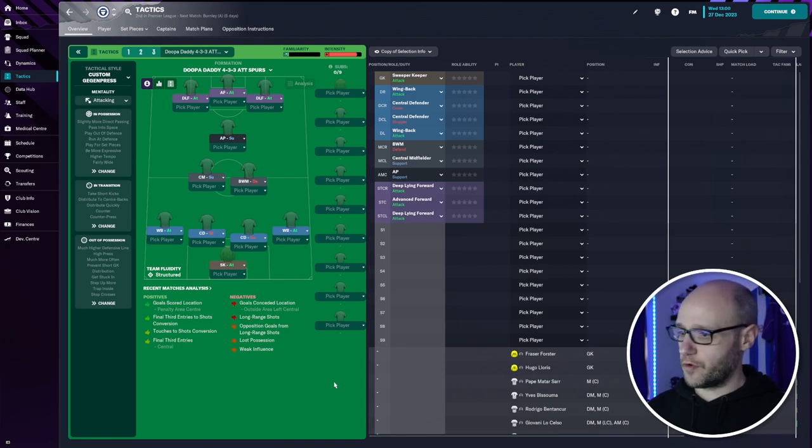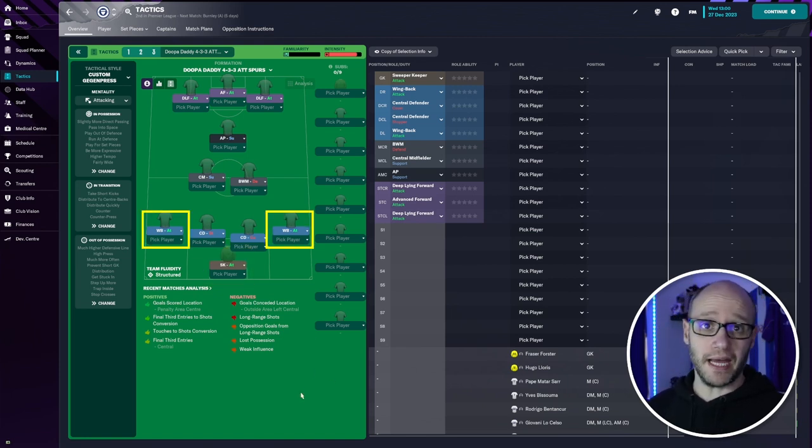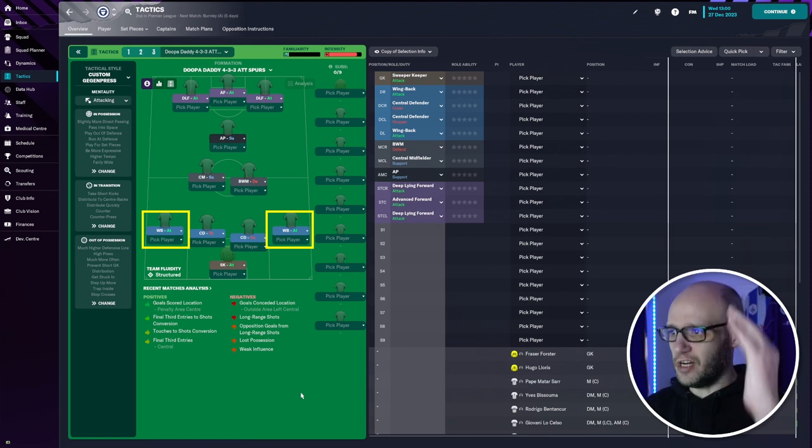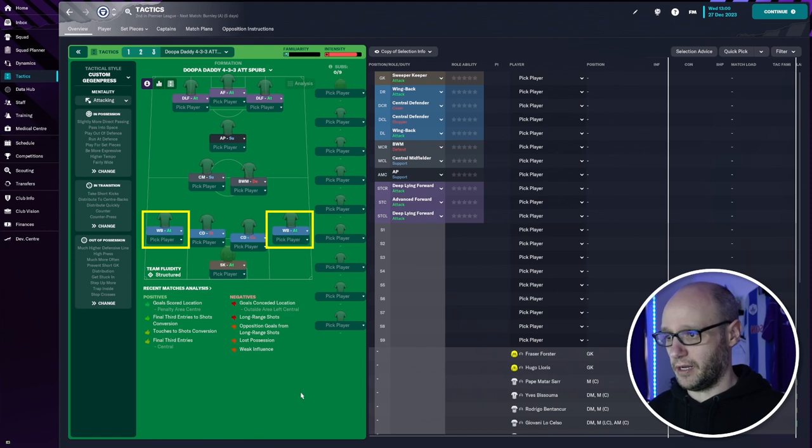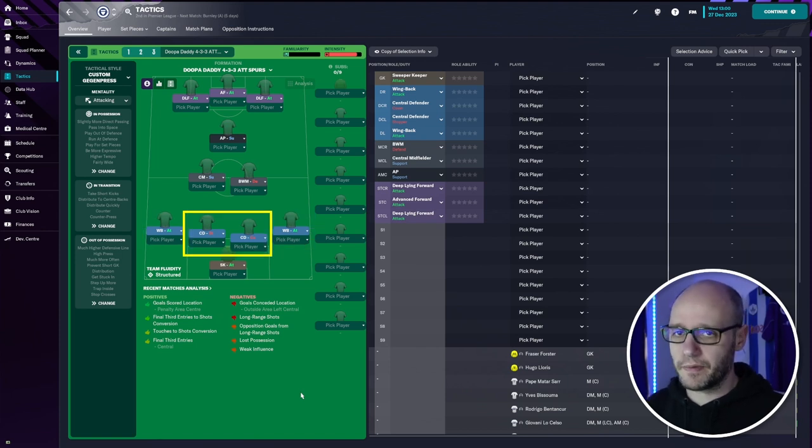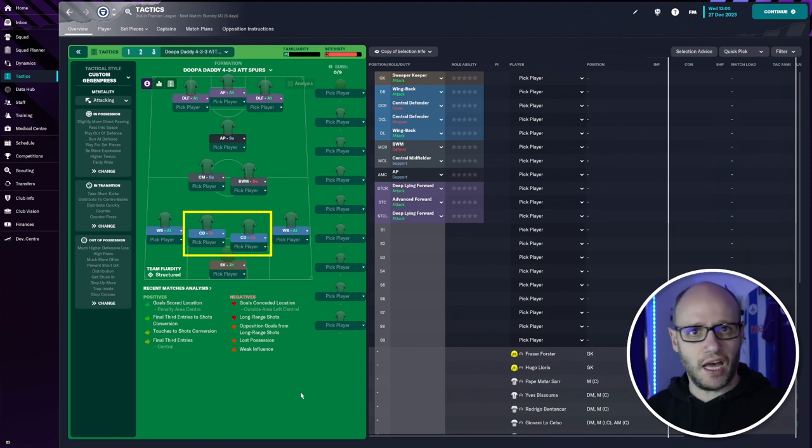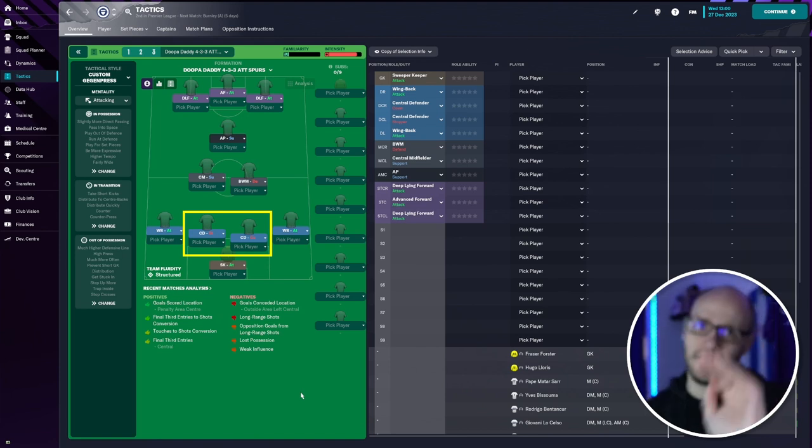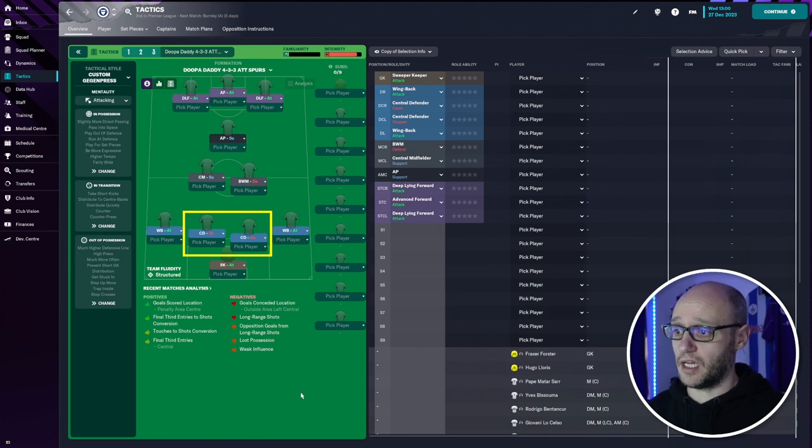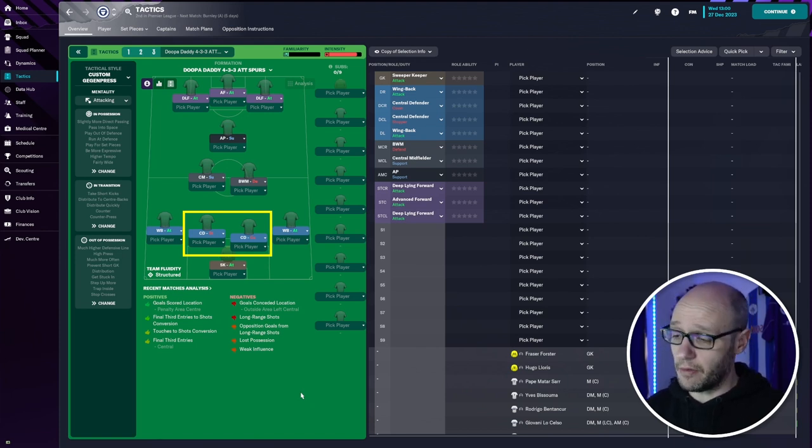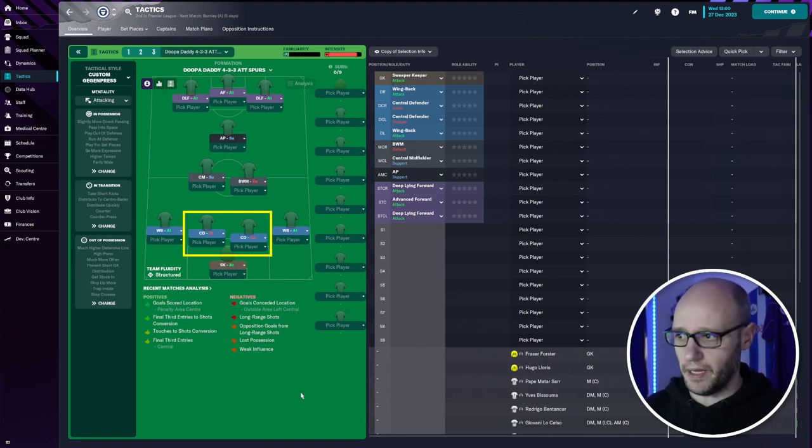Let's quickly run through it. We've got sweeper keeper attack. Then our wingbacks attack. Not fullbacks, wingbacks. We really want to push them up. They're going to be our wingers. We normally play inverted wingers. And then in our defense, because we're really pushing up, we want that cover just in case they play a long ball over us. We want that cover. So we've got a center defense cover either side and then we've got center defense stopper who's just pushing forward a little bit.